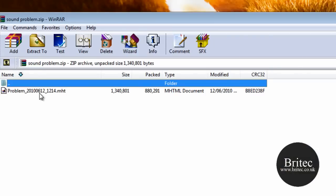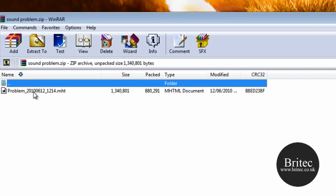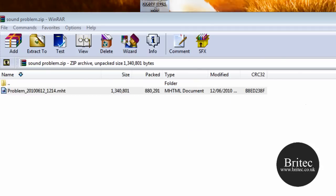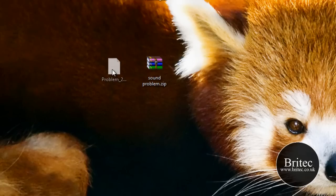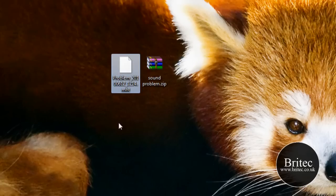We open it up and there's a file in here called Problem with a number which is MHT. So we need to drag that to our desktop. That's the file that's going to have all the information on it.